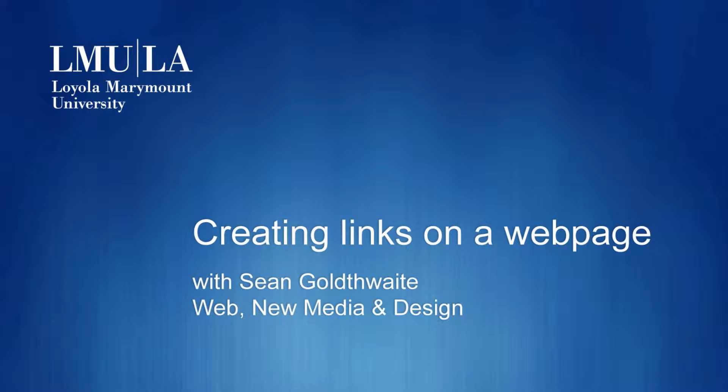Hi, my name is Sean and welcome to the web training. Today we're going to be learning how to add links to our web pages.